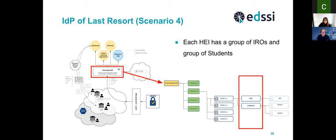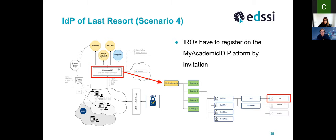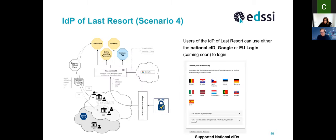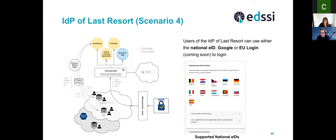For each institution we have two groups of users: one group identifying the international education officers (IROs), and another group identifying the students. Both groups must register on the platform. IROs have to register on the My Academic ID platform by invitation. The options for logging in are two today — either with your national eID or with a Google account — with a third option coming soon.